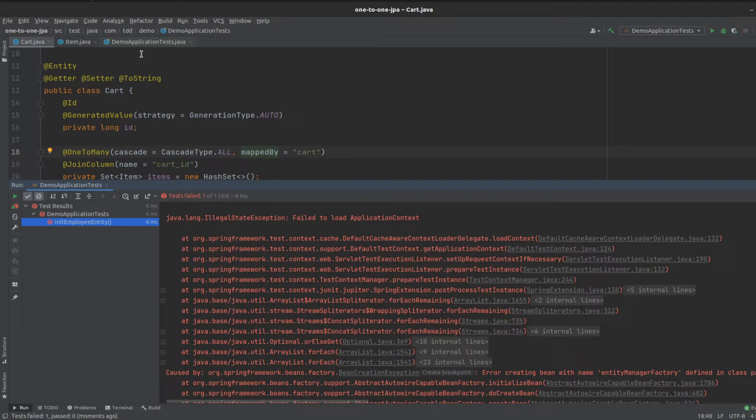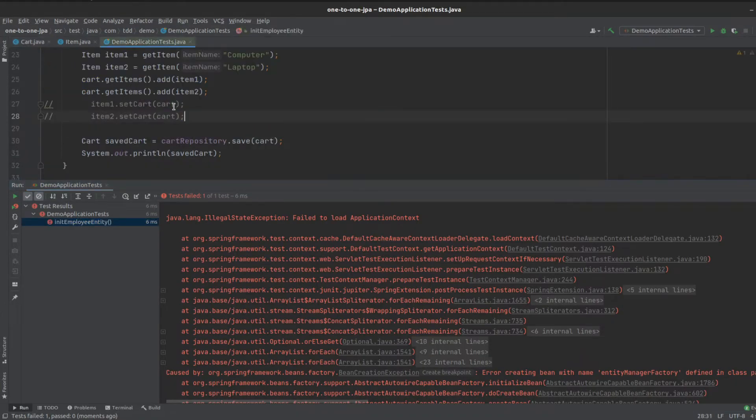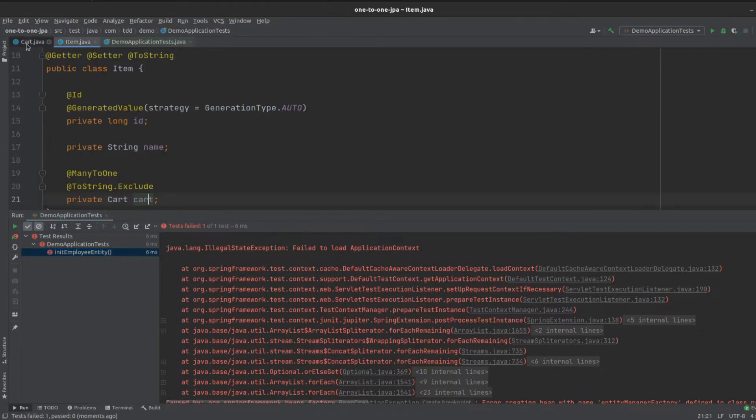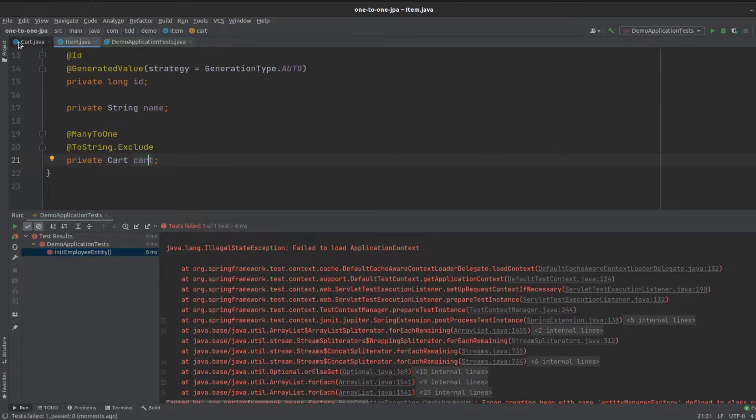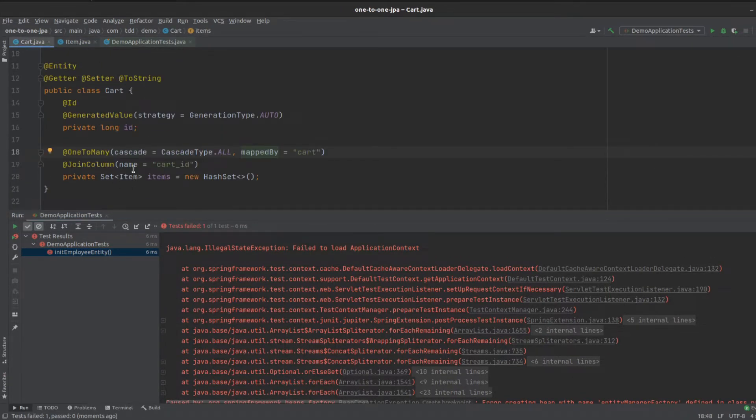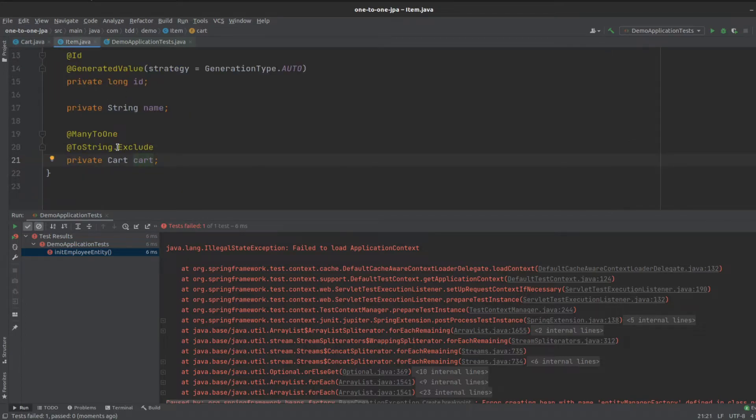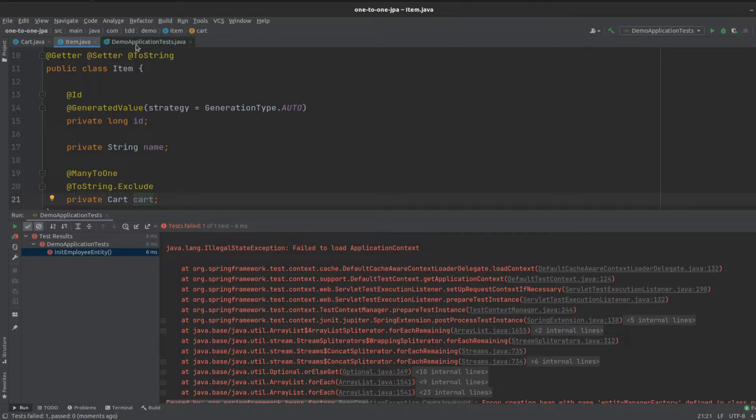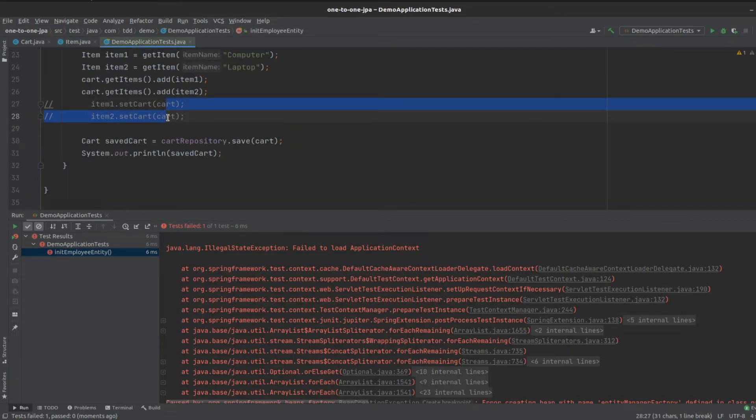we've got an error, and it's probably because in our tests we don't set... Before when we had a unidirectional relationship, we had our cart which set the items, but now we've got a bidirectional relationship, so the item needs to set the cart as well. That's this bit here.